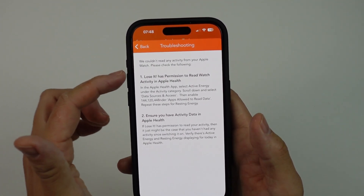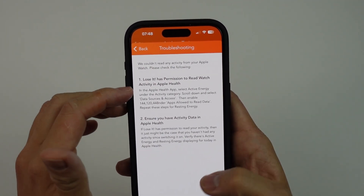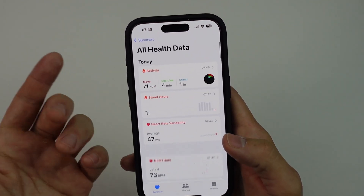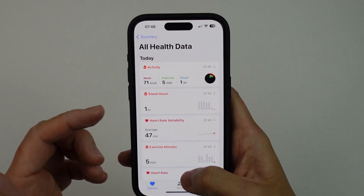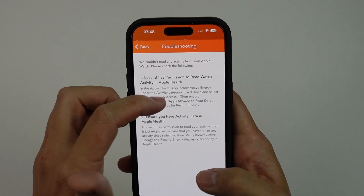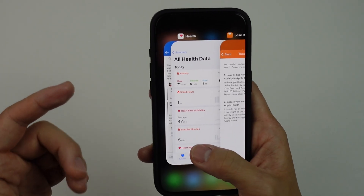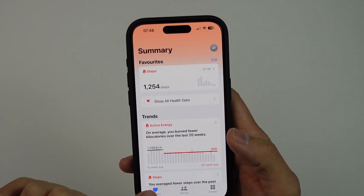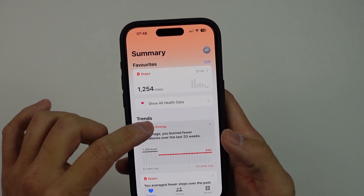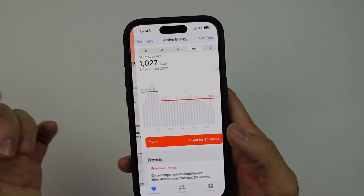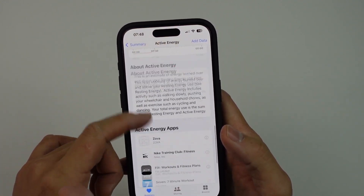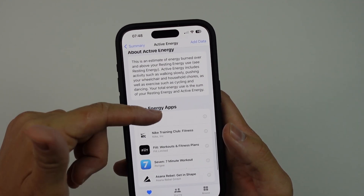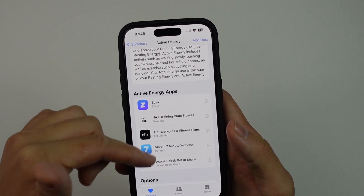There are steps to help you fix this. For example, you can go into the Health app and change some of the syncing options. It says to go into active energy and make sure that the Lose It app is synced. So if you go to the summary of your health, then go to active energy, scroll down and go to active energy apps, you can see if there are active energy apps synced there.